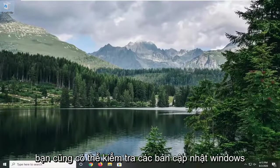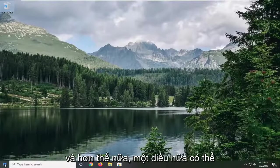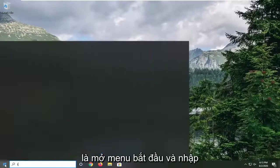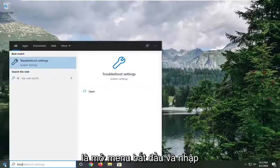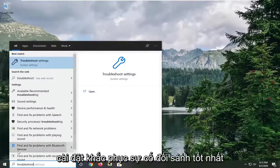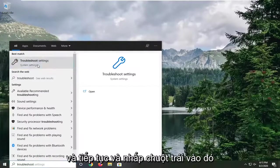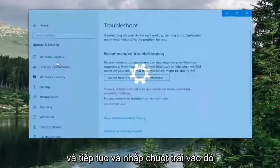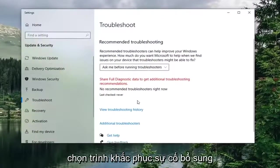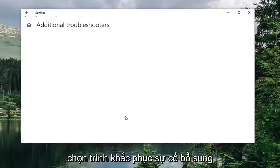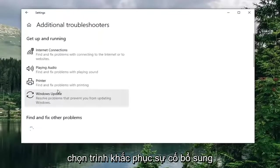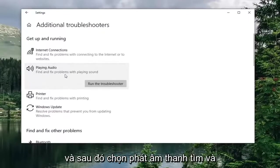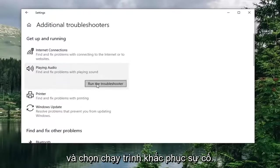You can also check for Windows updates as well—that's another thing you can try. Beyond that, one more thing would be to open up the Start menu and type in Troubleshoot. Best match should be Troubleshoot Settings, so go ahead and left-click on that. Select Additional Troubleshooters, and then select Playing Audio: Find and Fix Problems with Playing Sound. Select Run the Troubleshooter.